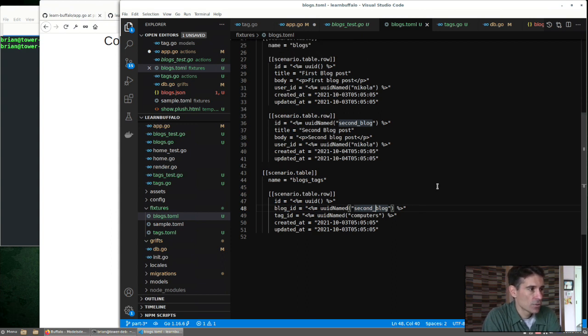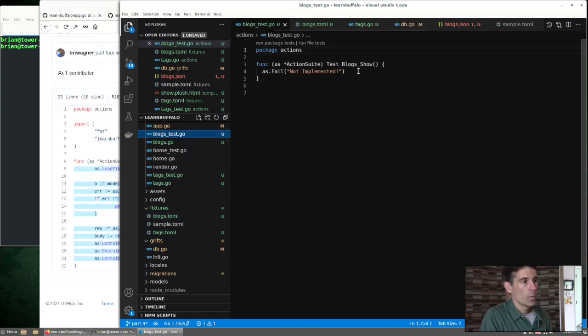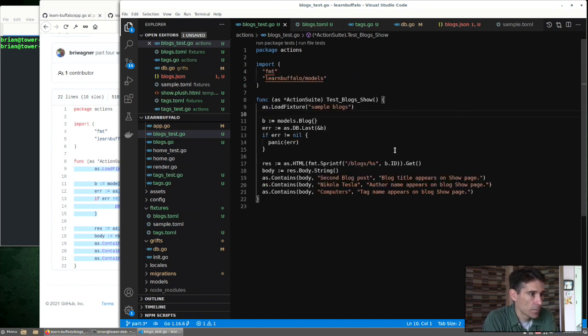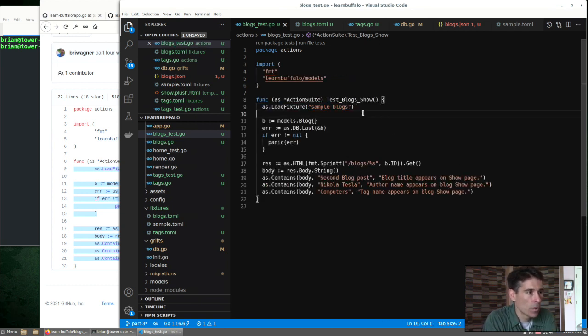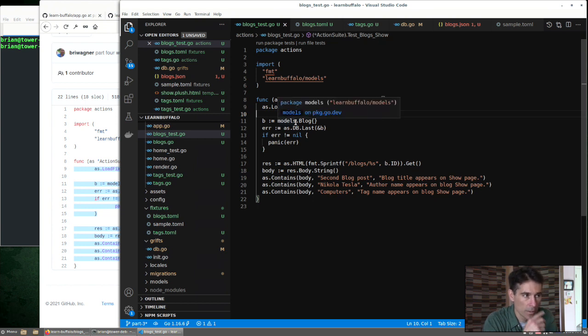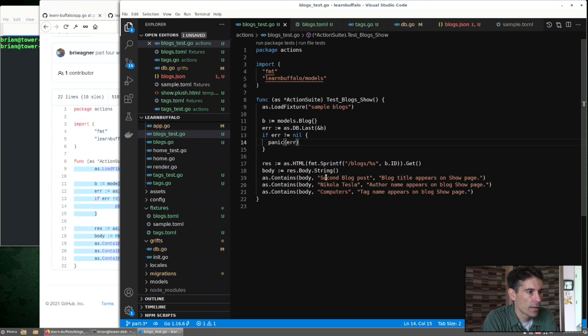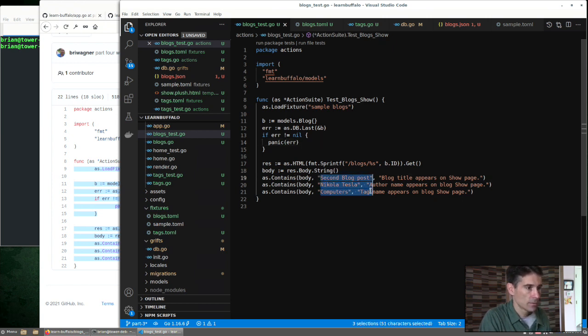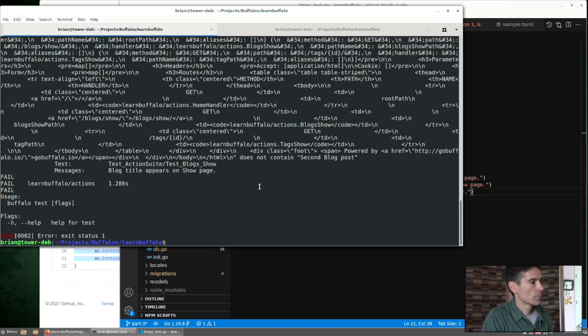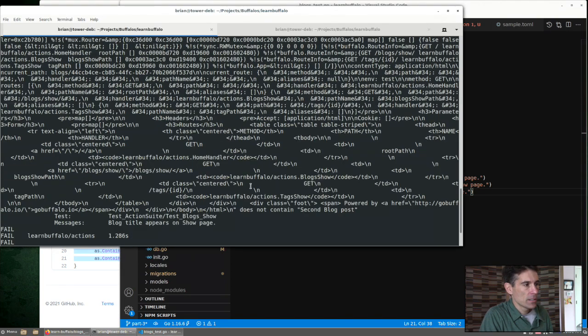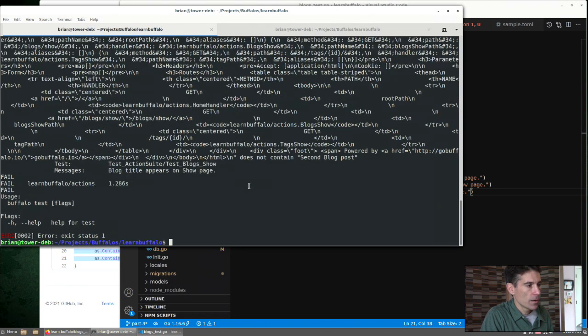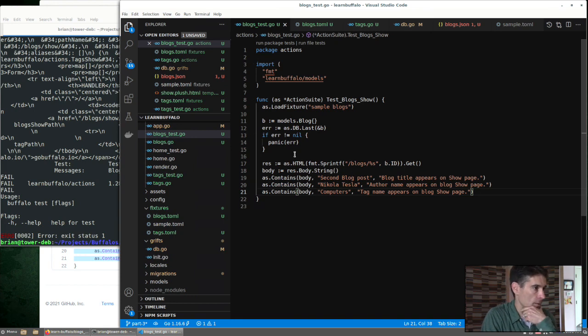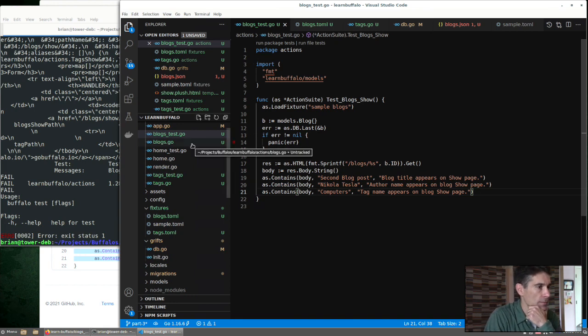And now let's try to test just like we did with tags. Open up our blogs test file and add some code. So we're going to load the fixture, this time the sample blogs fixture. Try to load the last blog that was created. Again, we don't know the ID. And just verify that this text shows up on the page. We run our test. We can see that we get some errors because we don't have the logic built out.